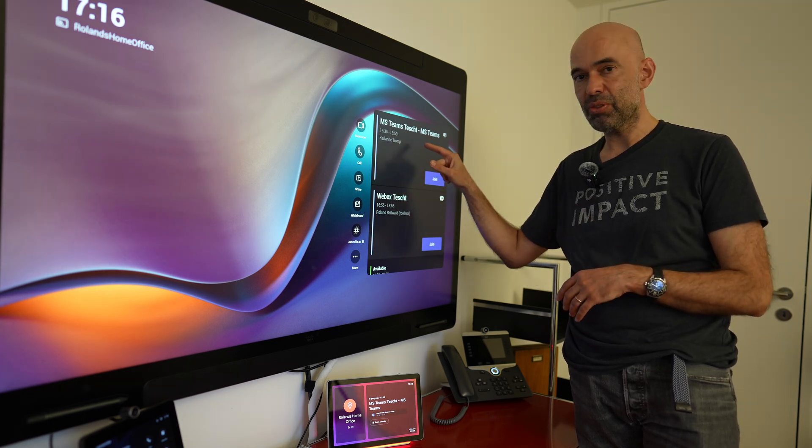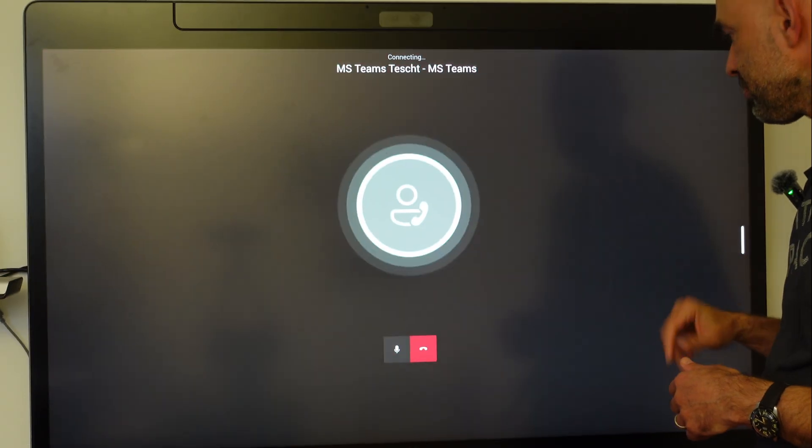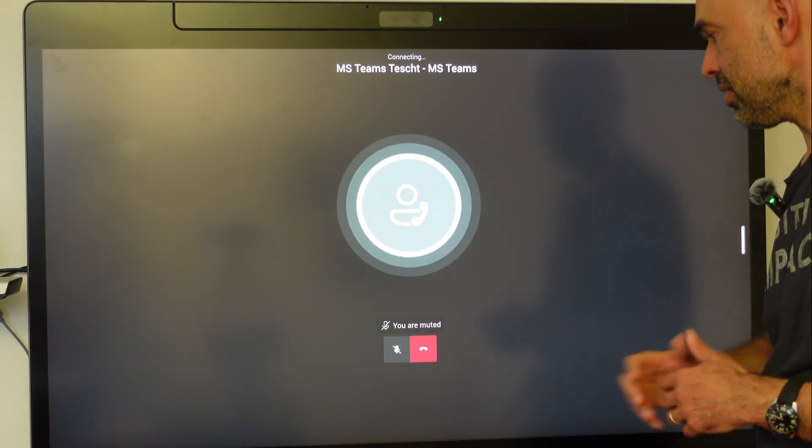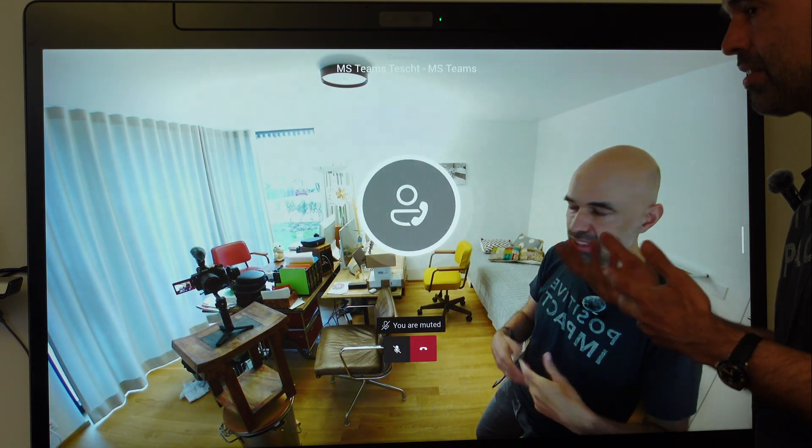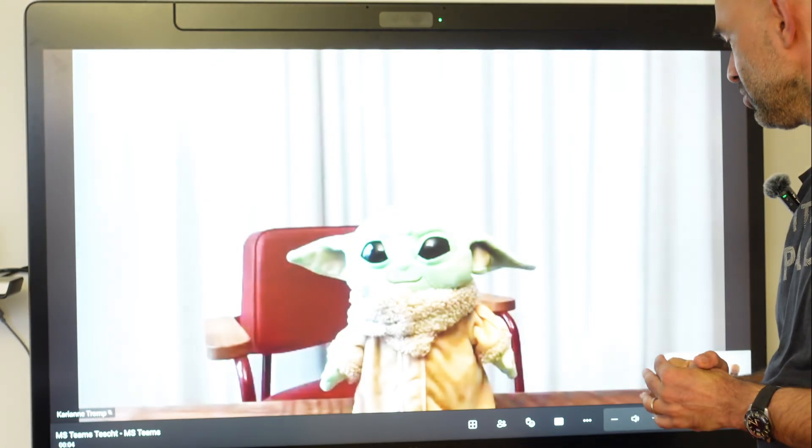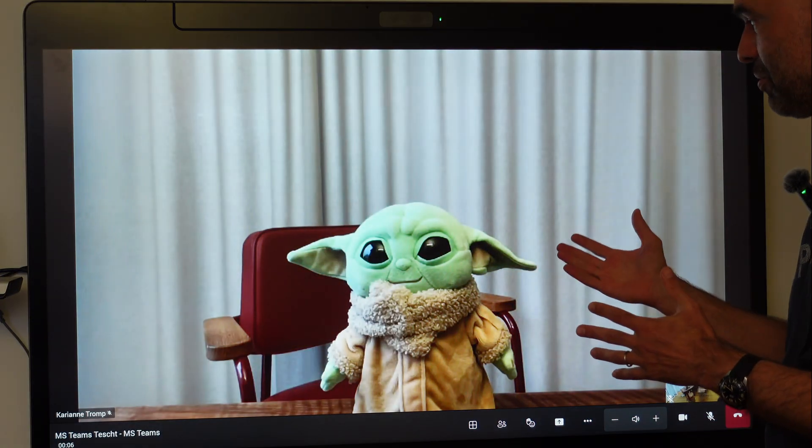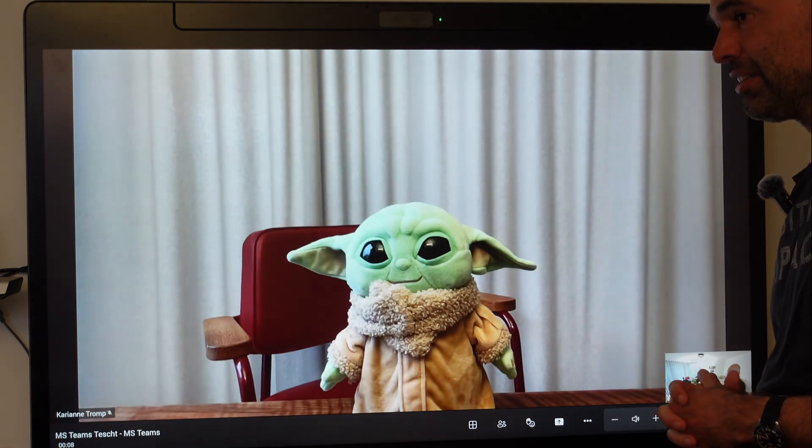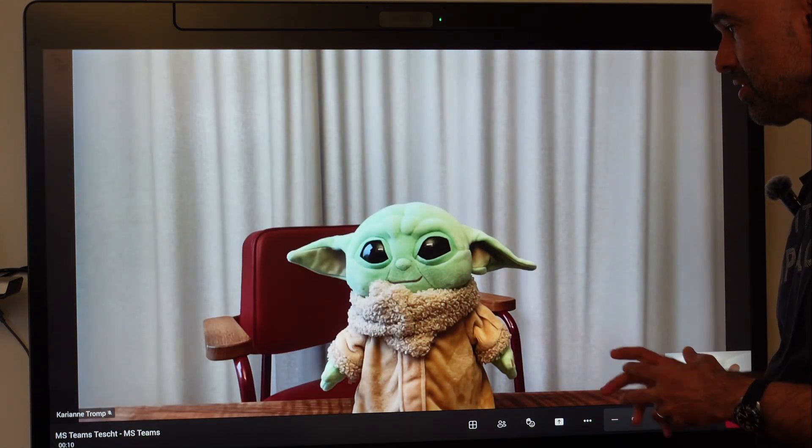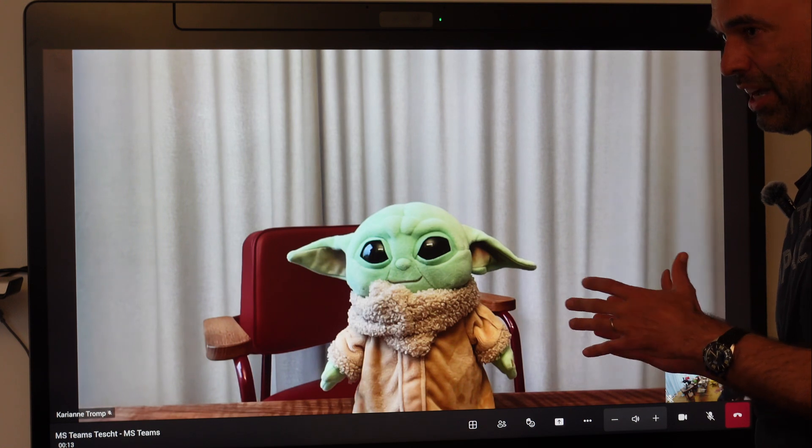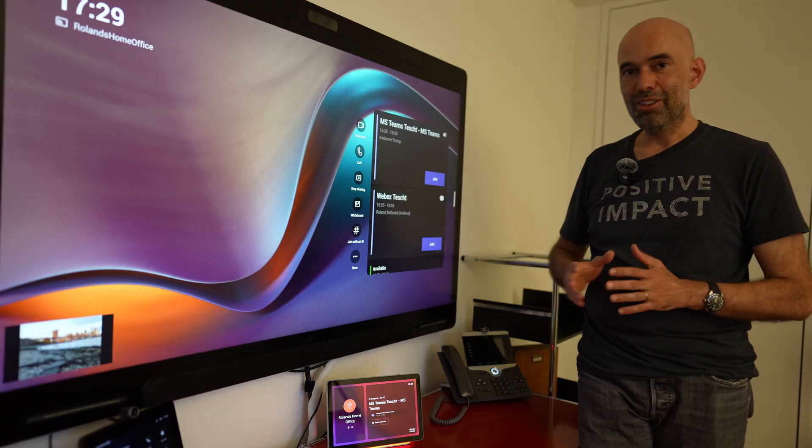So we have a Microsoft Teams meeting. Press on the button, unmute, and it dials into the meeting. It lets the person know. There we go. We have Baby Yoda already in the call, so he is welcoming us. It's a Microsoft Teams meeting as we know it.